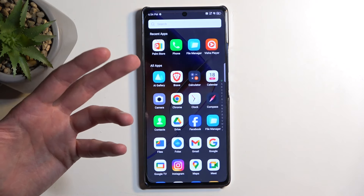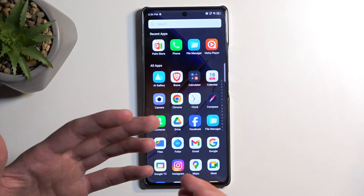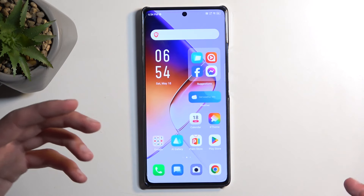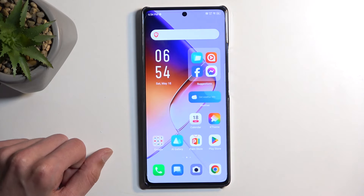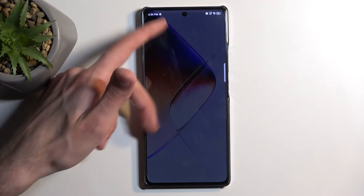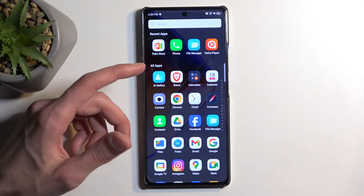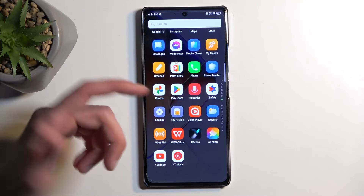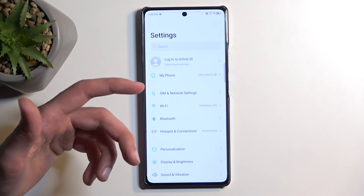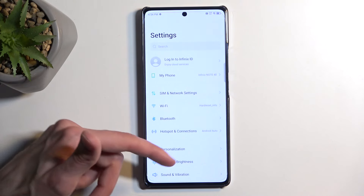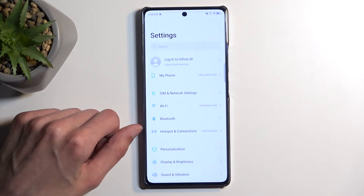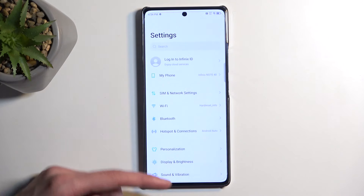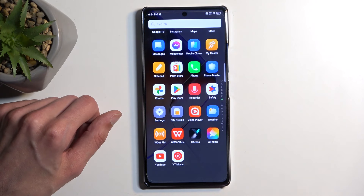Scrollable screenshot is not available on the home screen because there is technically nothing to really scroll down on. The device considers the home screen as a separate instance, so it won't capture it by going down. But as an example, Settings is a perfect place to test out the scrollable screenshot — you can continuously scroll down and capture the entirety of all the options in a single screenshot.